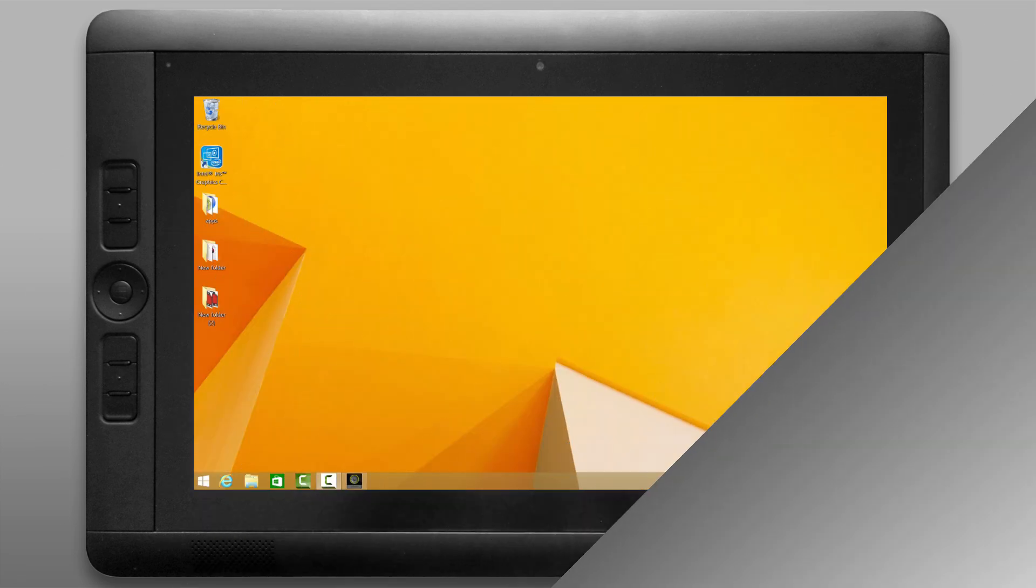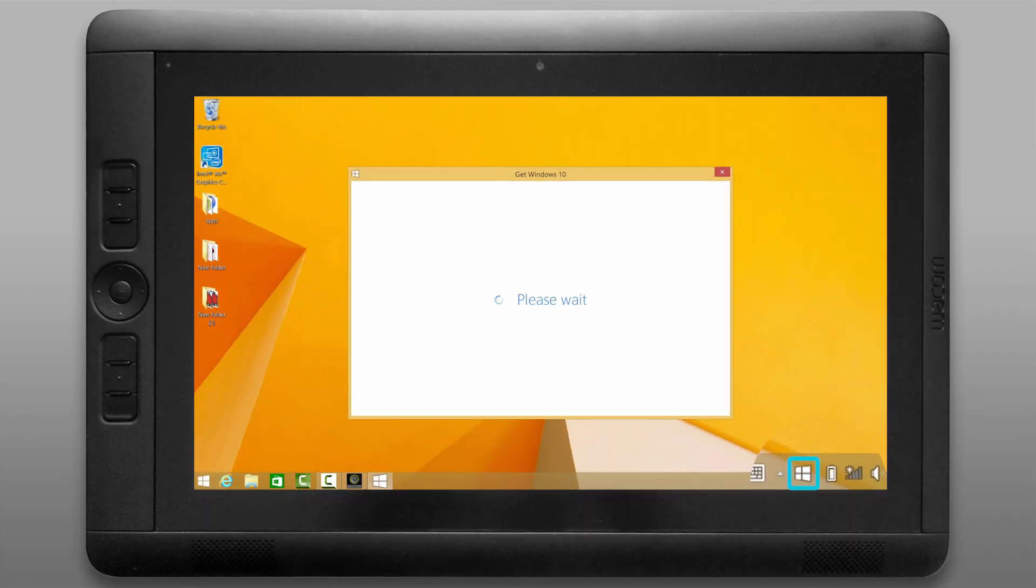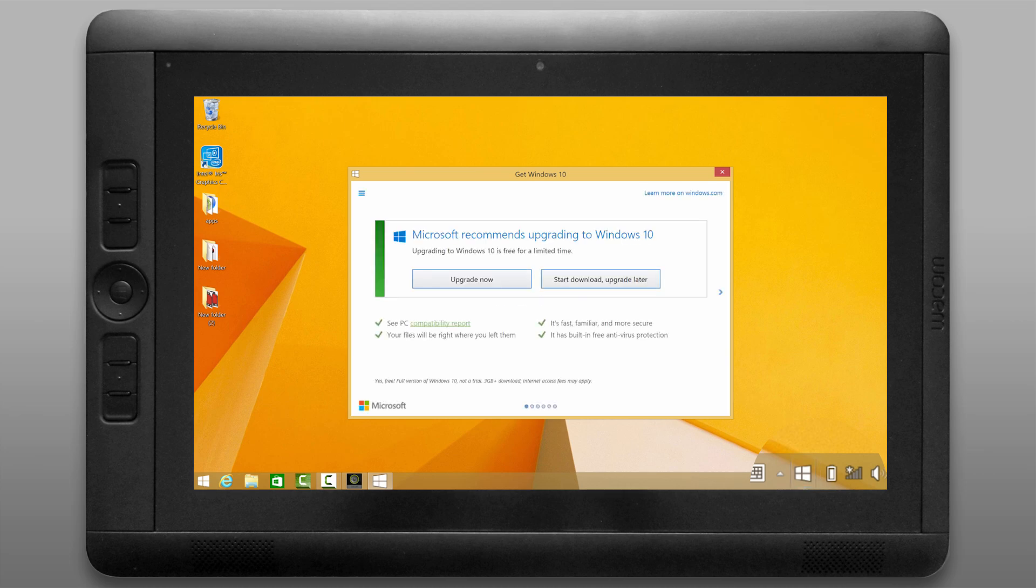Go ahead and let them download and install and then restart again and then eventually down in the bottom right in the taskbar you should see a little Windows button. If you click on that it'll give you the option to upgrade to Windows 10.